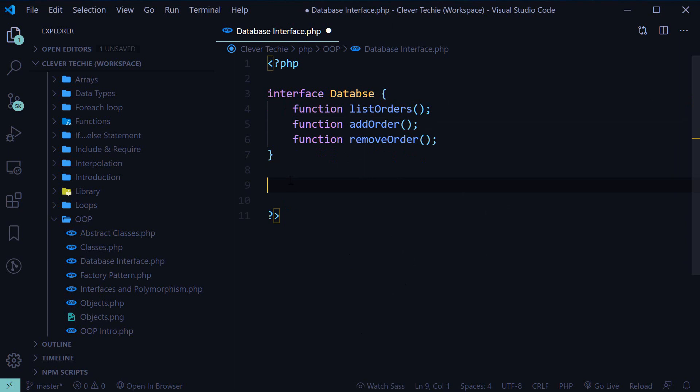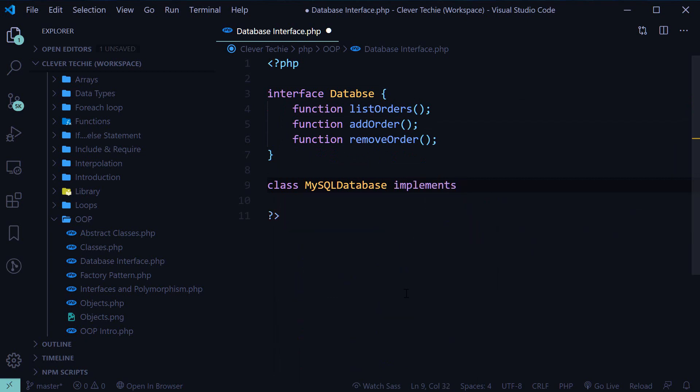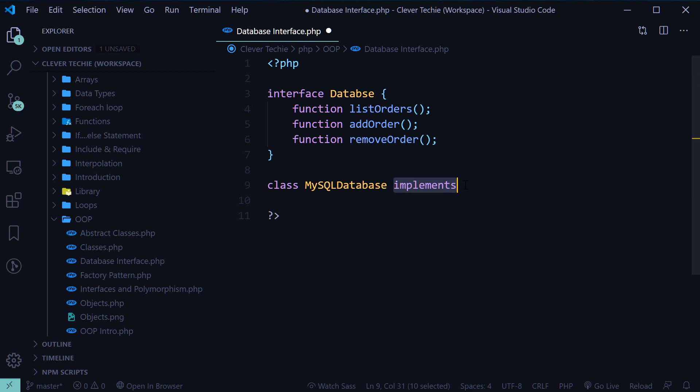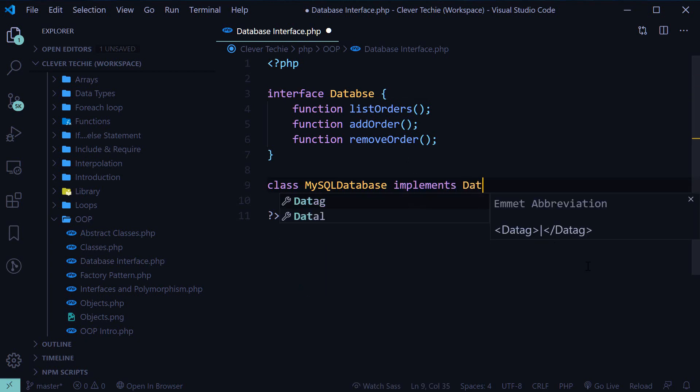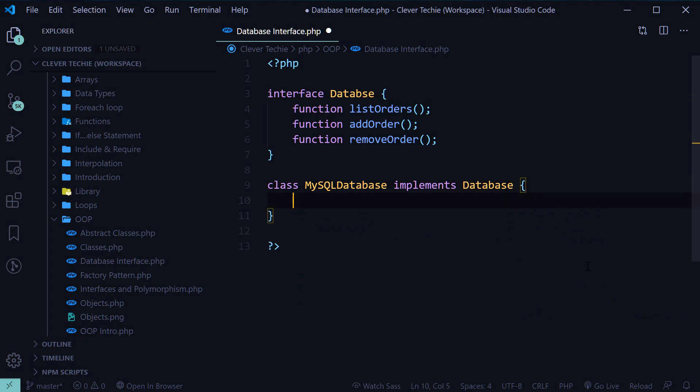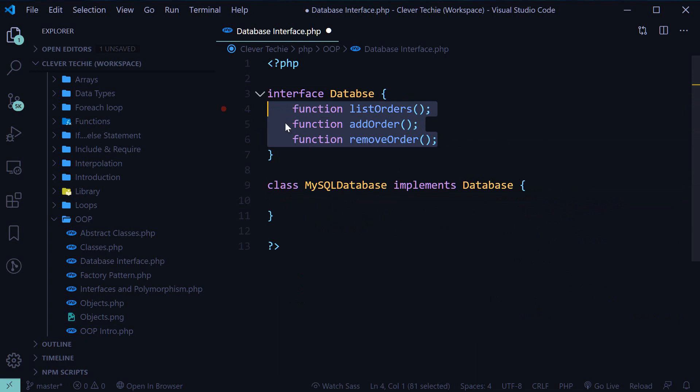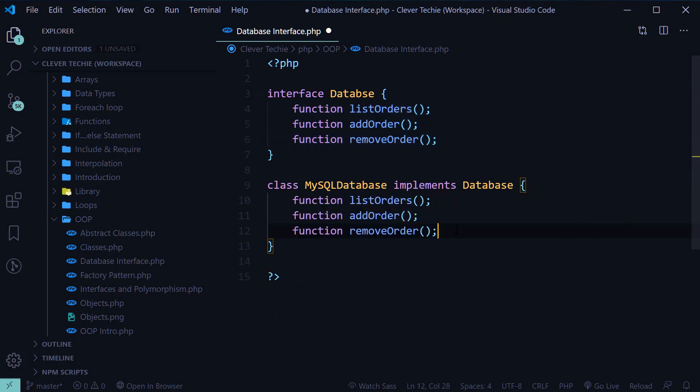Now, let's go ahead and create the class that will actually implement the database interface. So we can start out by creating a MySQL database class which implements - and implements is how we use the interface with the implements keyword.